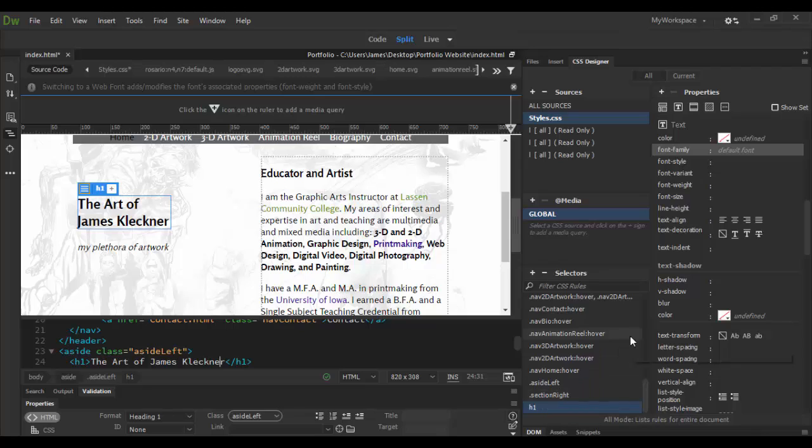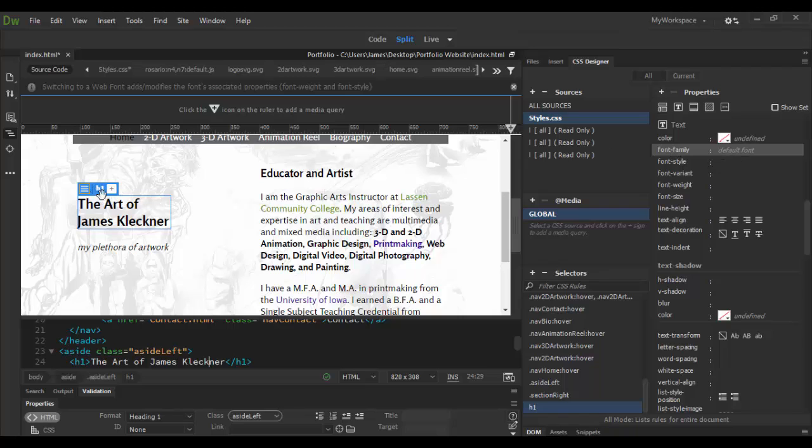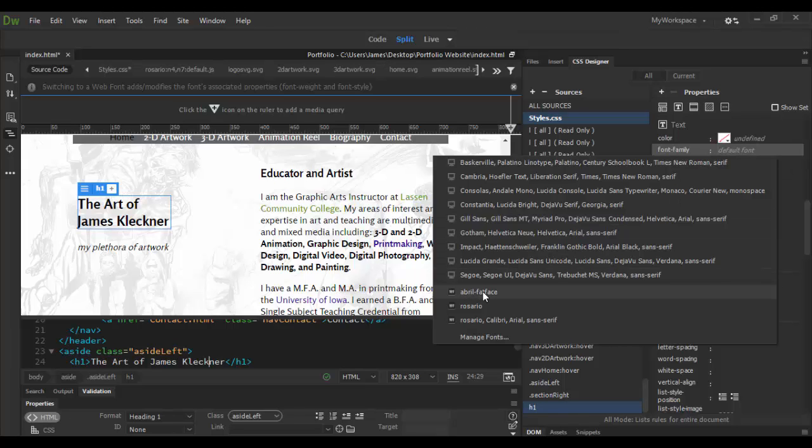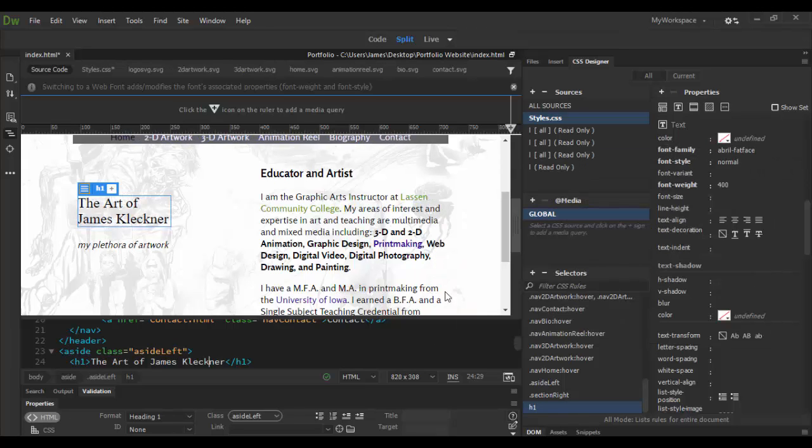See it applied in here. You can see it here with this H1 tag. I haven't selected yet, but there it is, the Abriel Fat Face. Now I select it and you can see it here being updated.